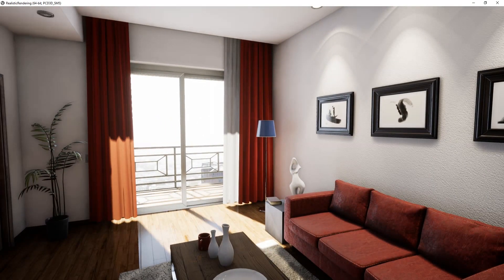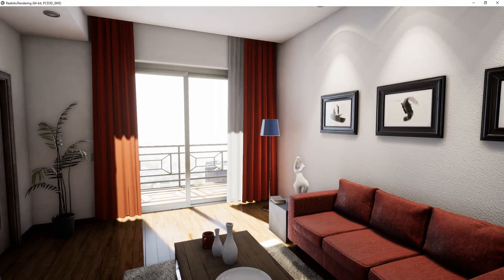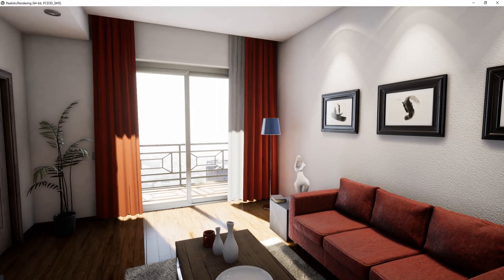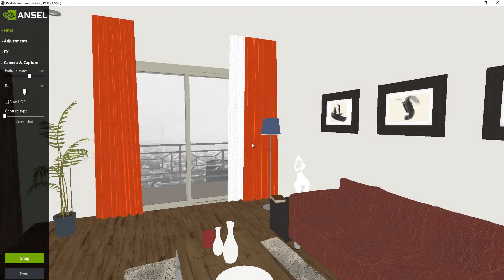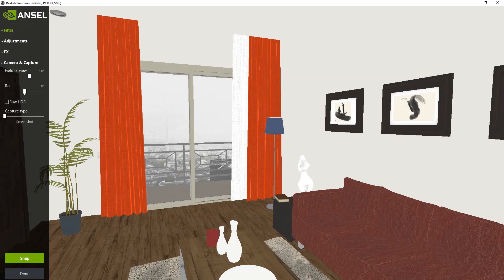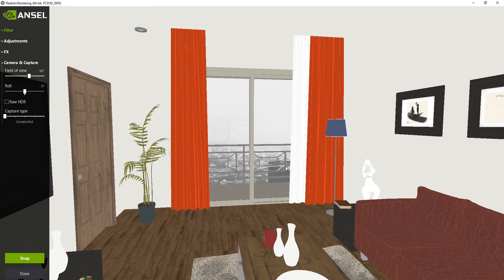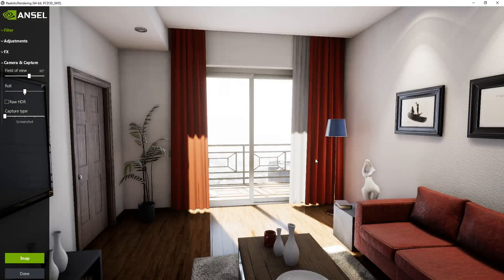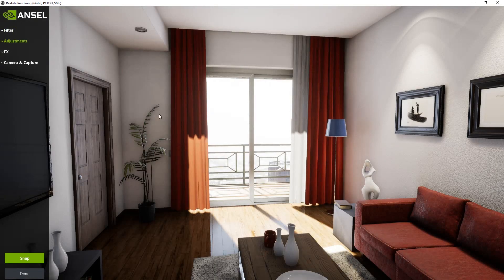Press Alt+F2 to activate Ansel. You'll see the scene becomes unlit. Press F3 to go back to lit mode. Here you can see the available options.